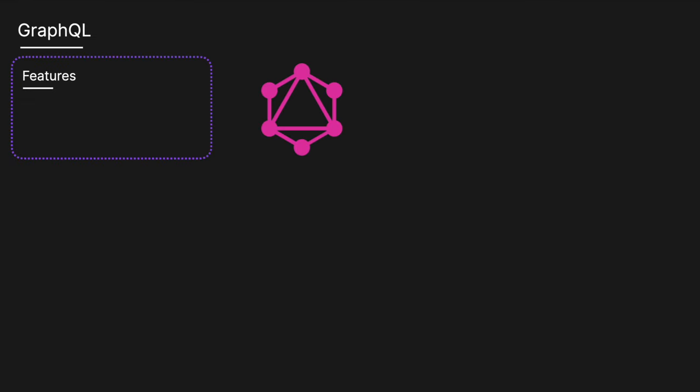Next, we have GraphQL. GraphQL is a query language for APIs and a runtime for executing those queries with your existing data. It allows clients to request exactly the data they need, making APIs more efficient and flexible. All interactions occur over a single endpoint, simplifying API management. And GraphQL uses a strong type system to define the capabilities of the API, enabling clients to understand what data is available.